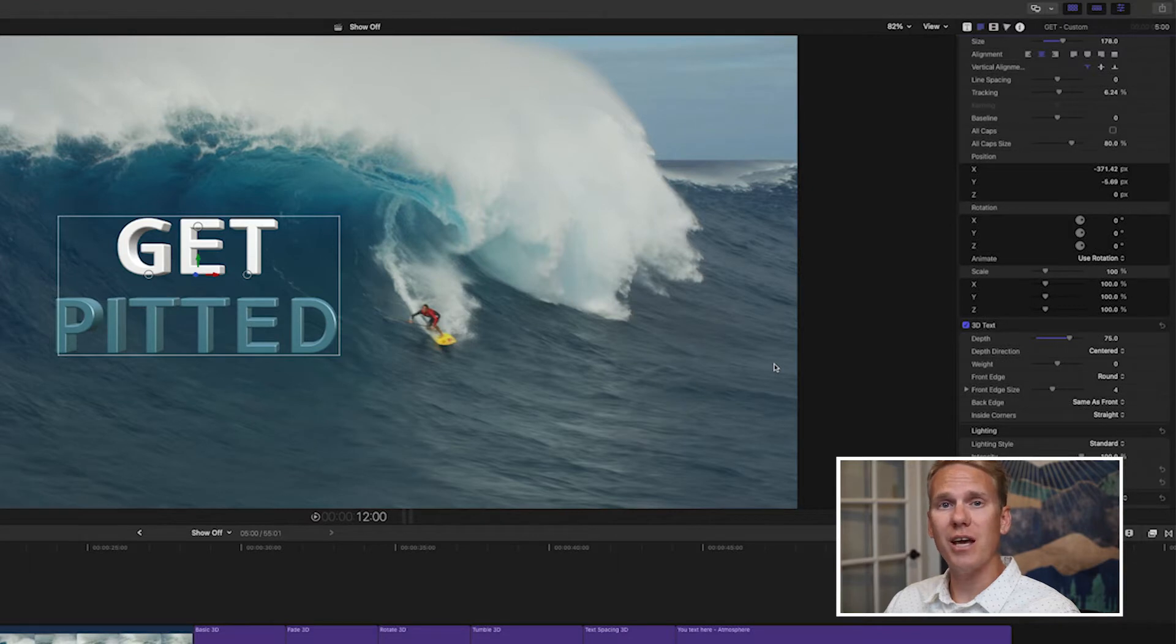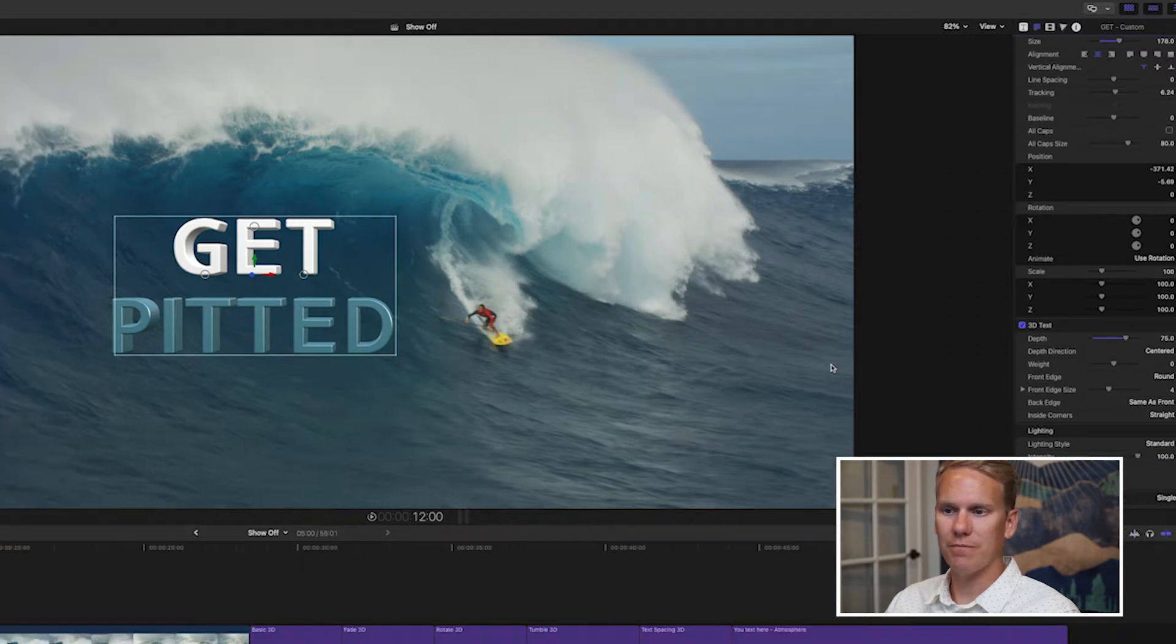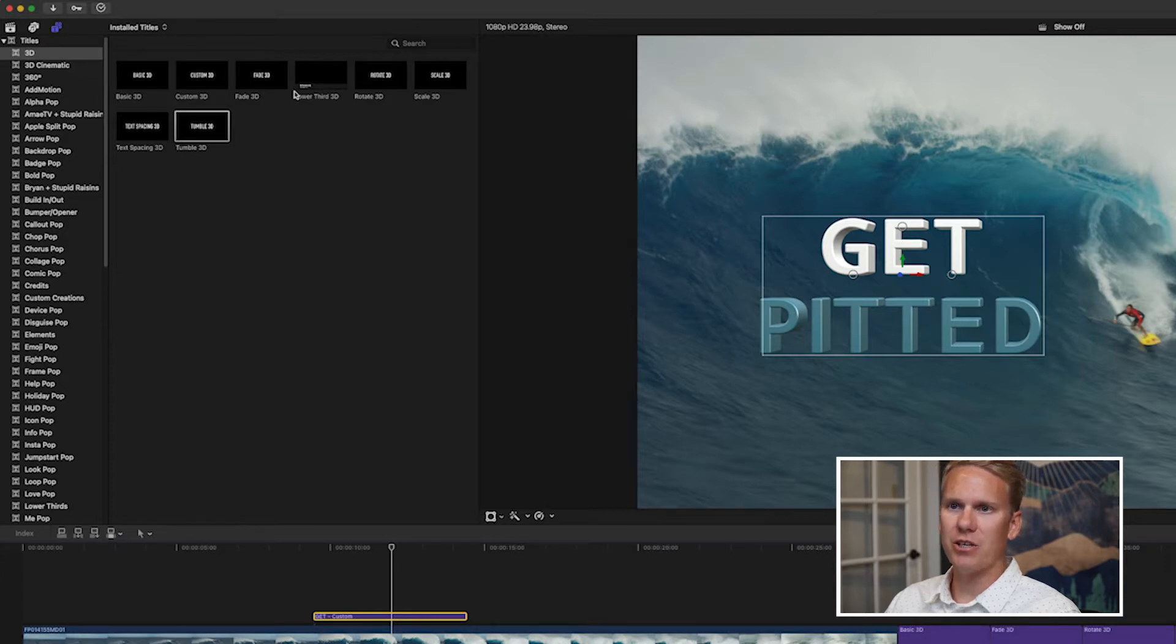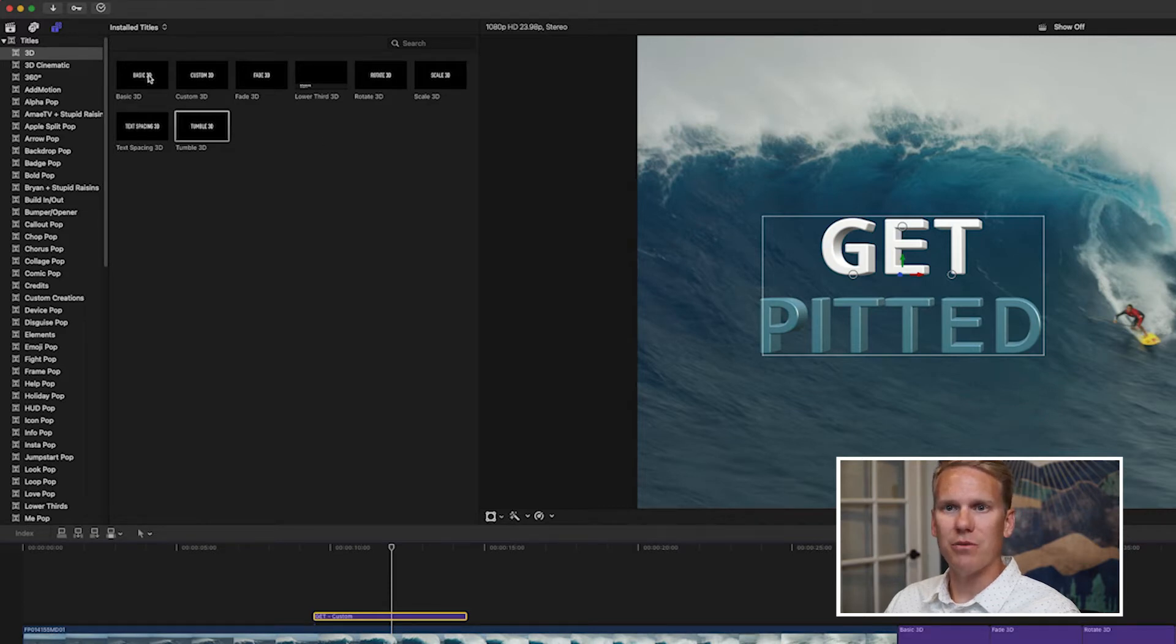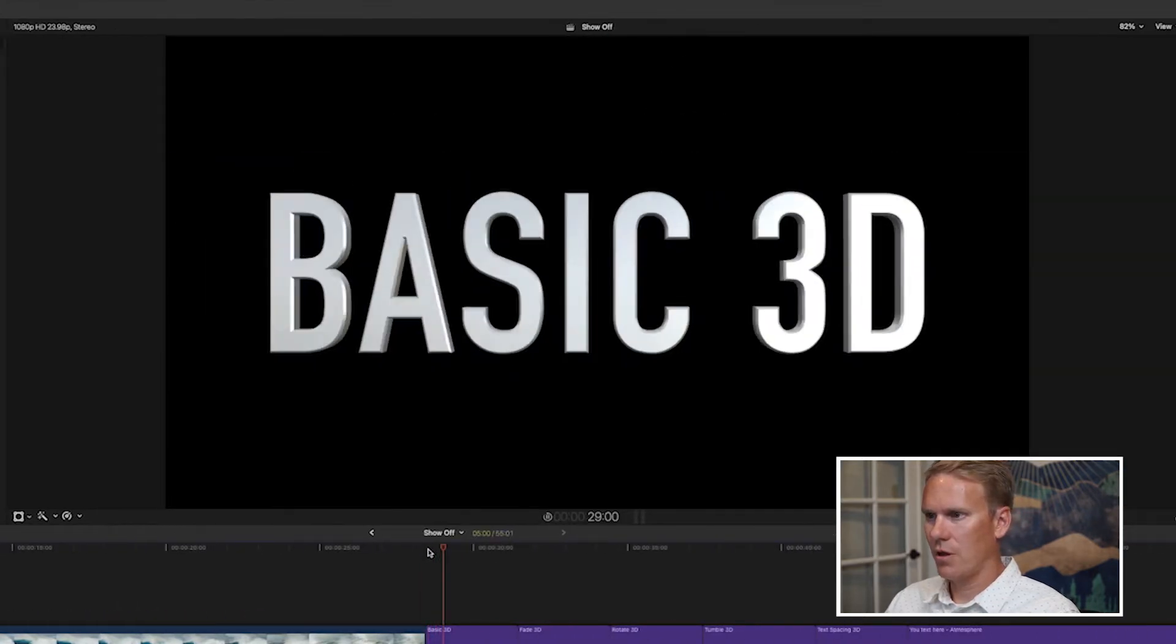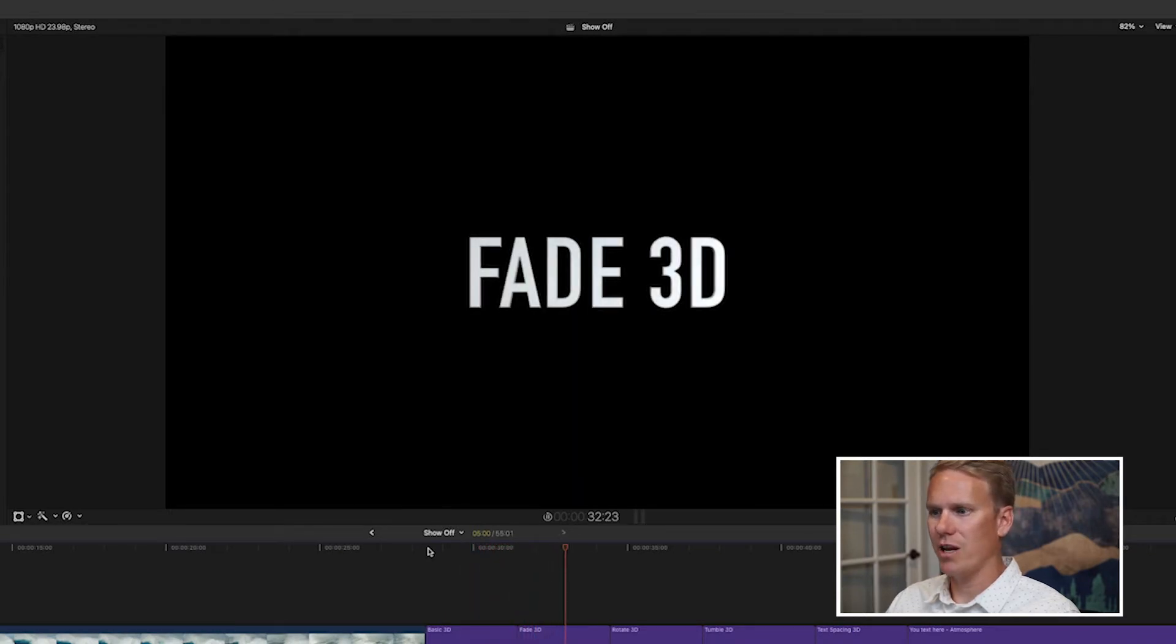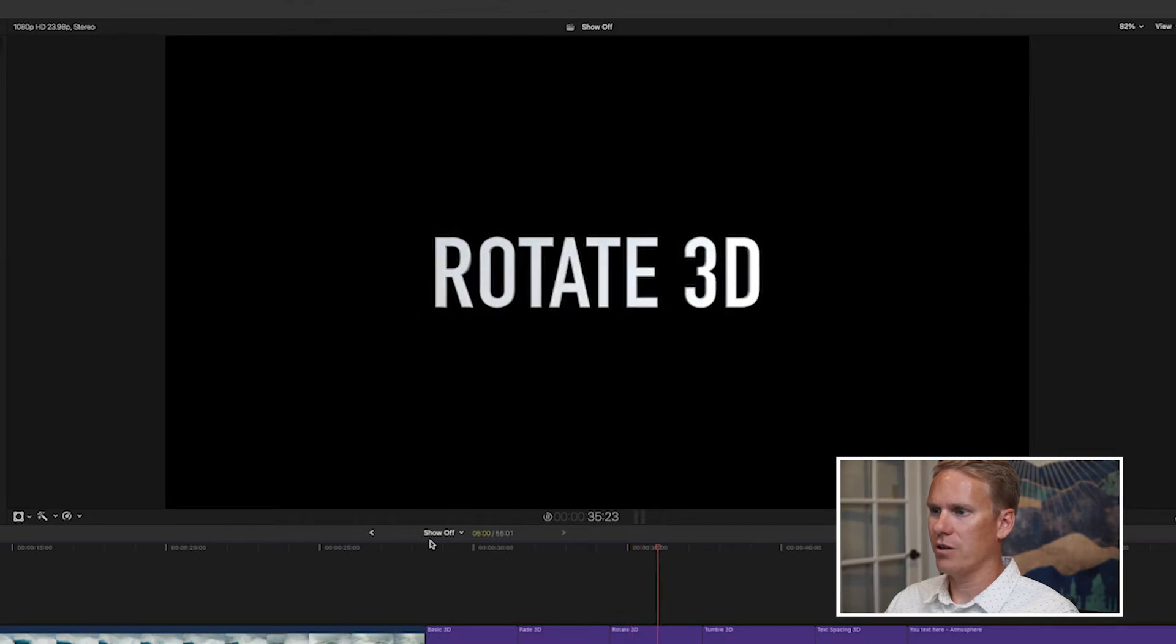I'll show you the 3D text properties in detail, but first I want to show you some easy built-in presets you can use. Go up to titles and you'll see at the top these categories: 3D and 3D cinematic. And in each of those, you'll see a handful of pre-built 3D animation presets. Let's take a look at a few. These are great because they come animated, ready to go for you. And they're already 3D.